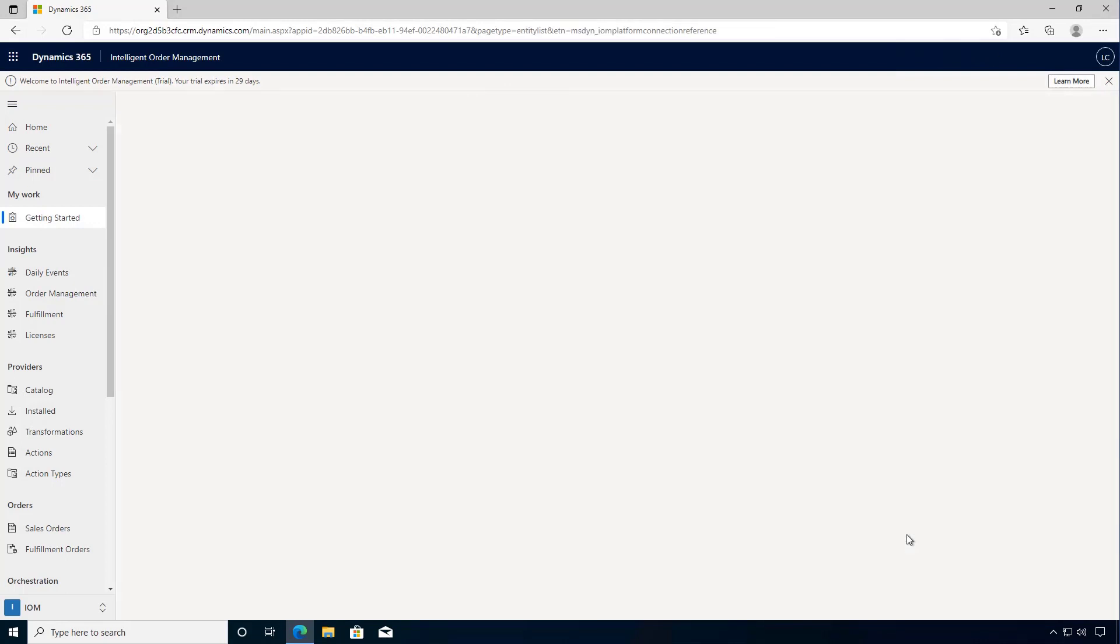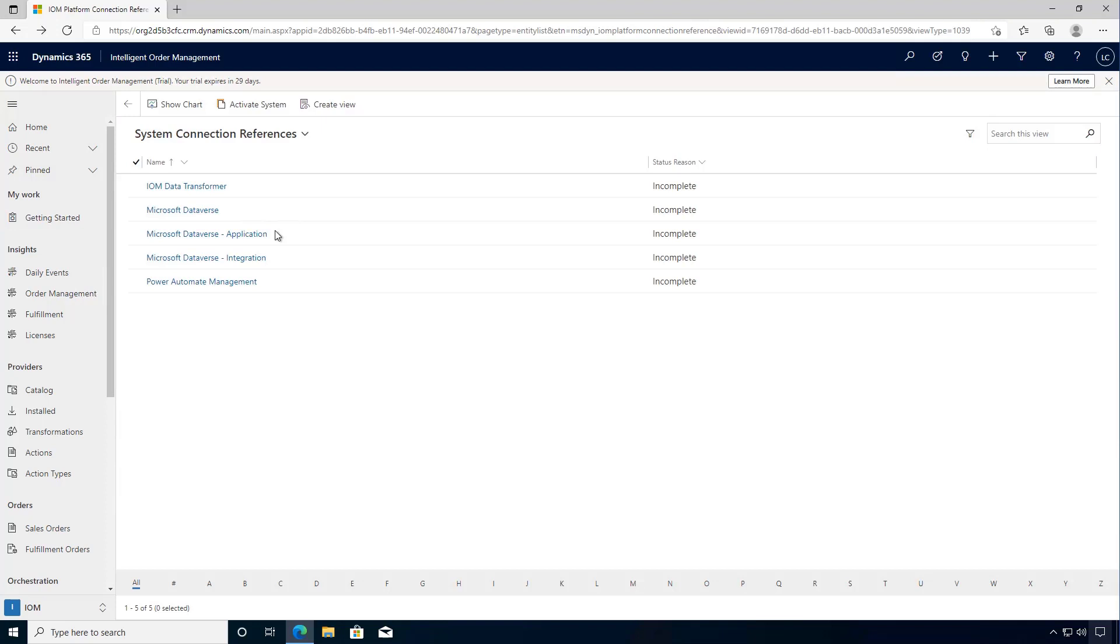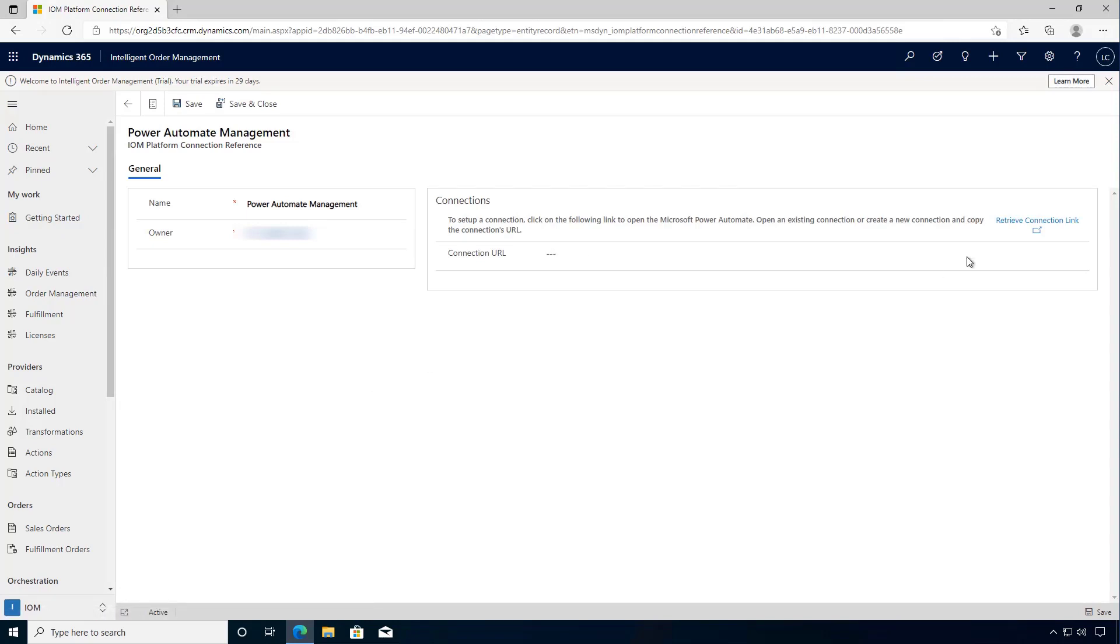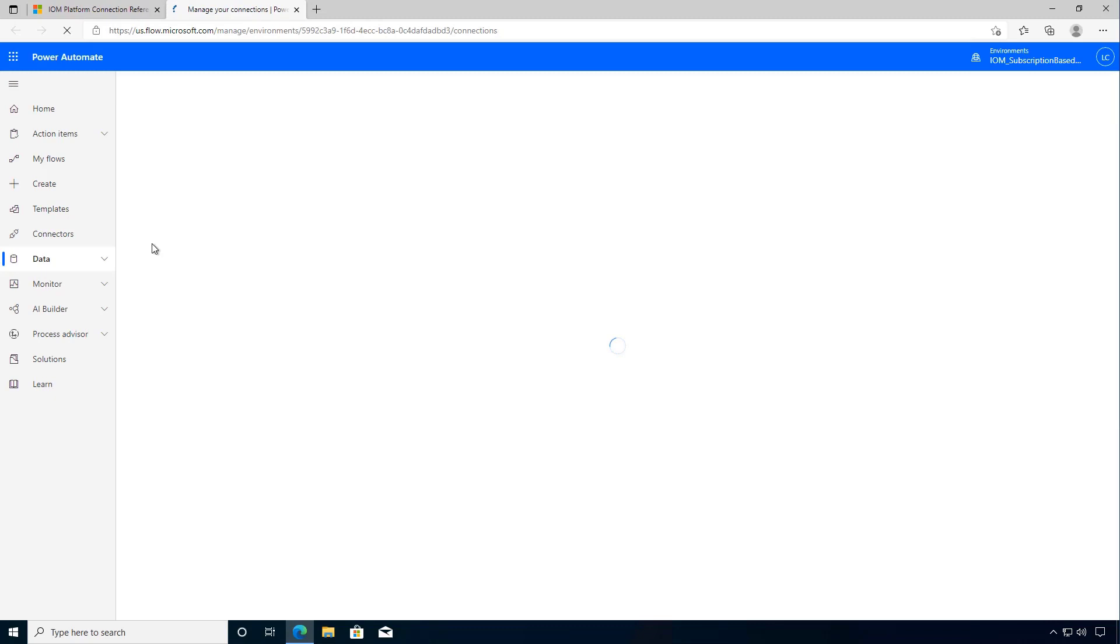So we'll go and manage those. Here we see a list of system connection references. I'm going to go and set up my Power Automate management first. I see the connection URL but I need to go and configure that so I can retrieve the connection URL which will take me to the maker portal and allow me to administer this.